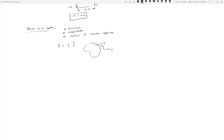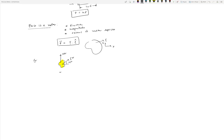Force being a vector means you can do graphical addition or algebraic addition of vectors. Let's look at an example. Say we have an object with two forces applied to it: one is a vertical force of 10 Newtons, and the other is 5 Newtons acting at 45 degrees from horizontal. We want to find the total force acting on this object — sigma F — which equals F1 plus F2.